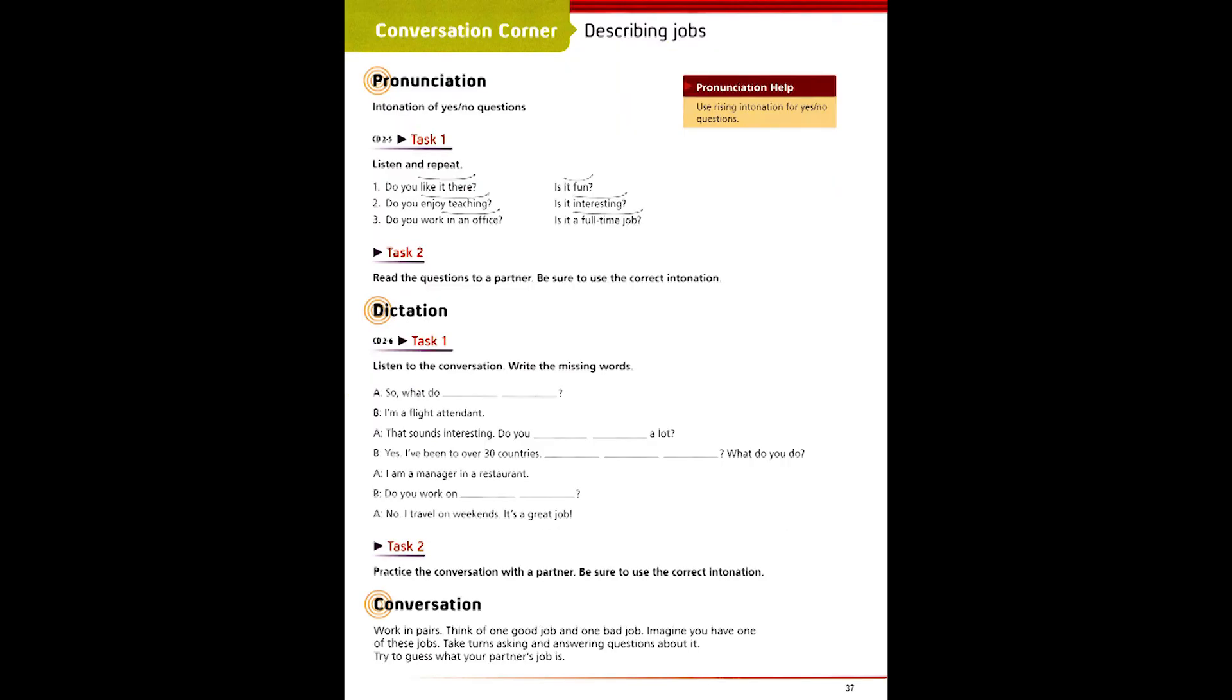Page 37, Track 5, Pronunciation. Do you like it there? Is it fun? Do you enjoy teaching? Is it interesting? Do you work in an office? Is it a full-time job?